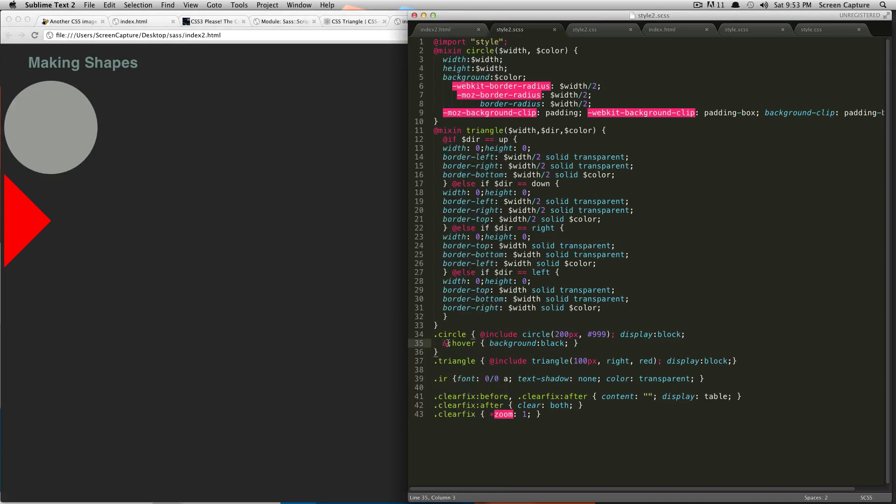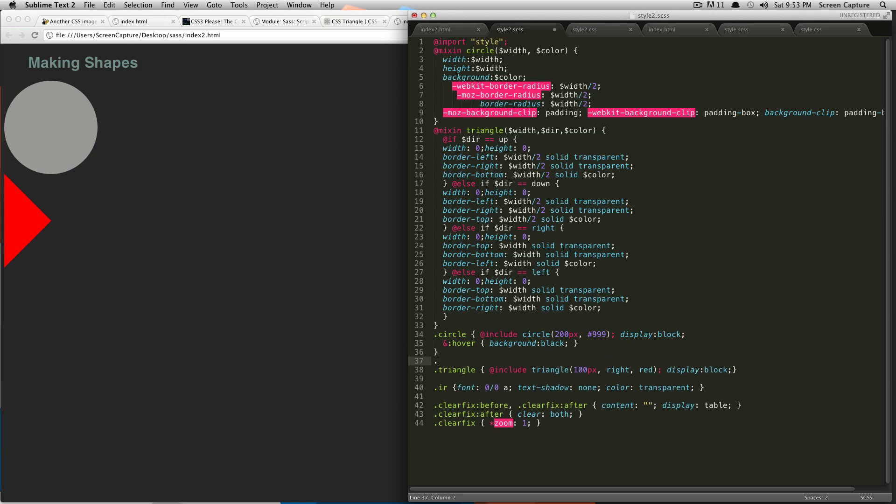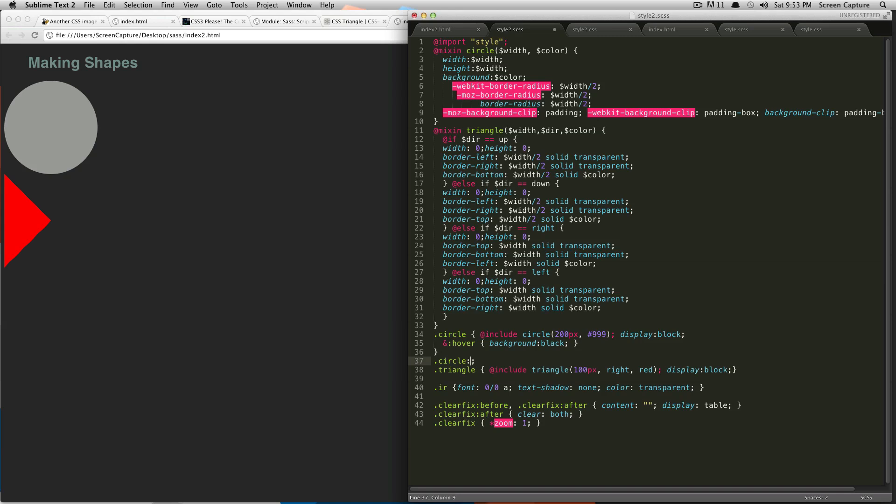So, this just saves you a little bit of time, you don't have to write, and you don't have to go down here and do circle hover. So, yeah, it's just another quick little shortcut that SaaS makes your life a little bit easier for.